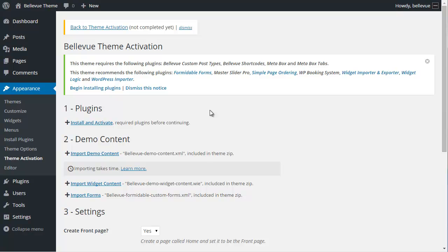Bellevue has prompted you to let you know that there are some plugins that are required to run Bellevue and some recommended plugins. We recommend that you install all of them for all of the features to work and for you to have a much easier time using the theme. Let's go ahead and install and activate these plugins.